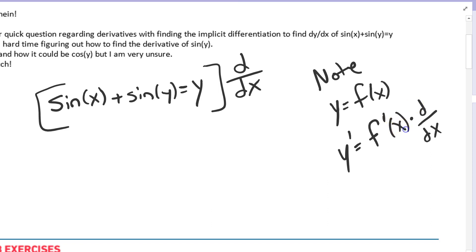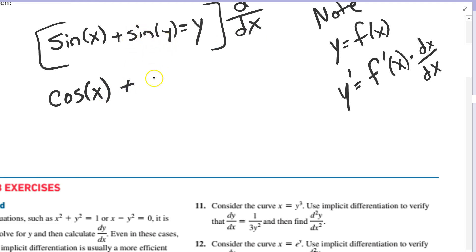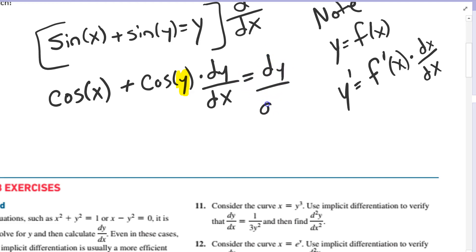The derivative of x with respect to x is 1. But when that inside function is y, that's a placeholder for some other function of x, so you have to write dy over dx. The derivative of sine of x is cosine of x, and the derivative of x with respect to x is 1. Plus the derivative of sine of y would be cosine of y times dy over dx, because the derivative of the inside function is dy over dx — that's what you're solving for. And then the derivative of y is dy over dx.